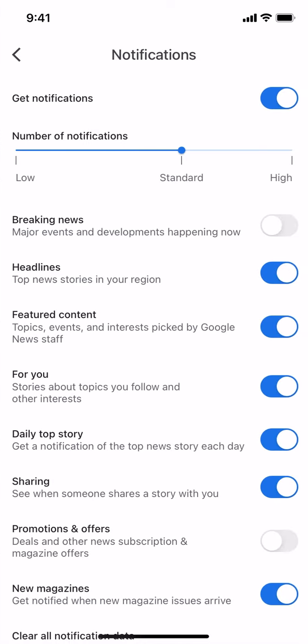You'll see where it says Breaking News right there. It's off, and there's a gray color on it. Make sure you tap on it — it will turn blue. And that's how you turn on breaking news alerts on the Google News app.